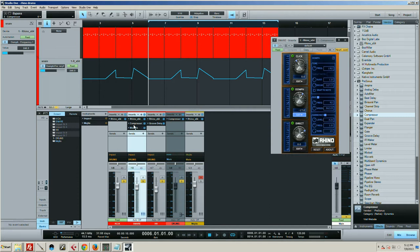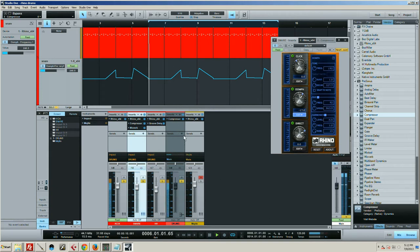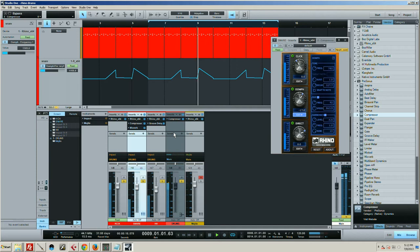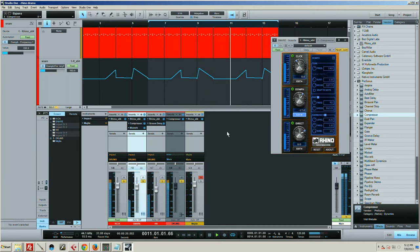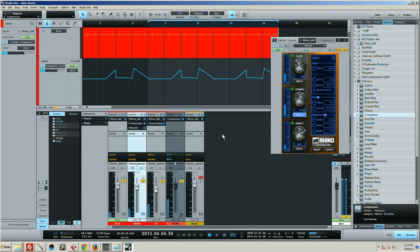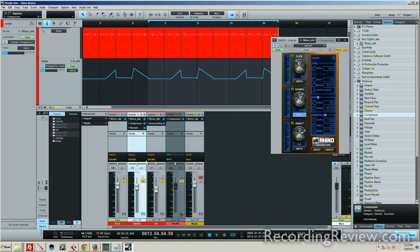I've also got a synth thing that I'm going to bring in a little bit later, but this is just the drums, so let's take a listen.